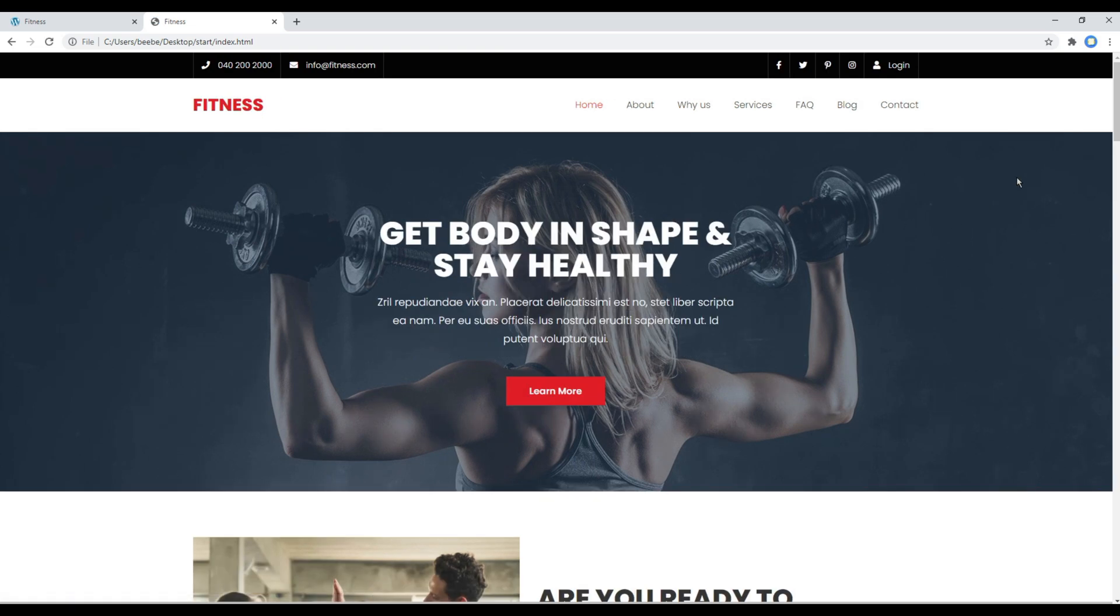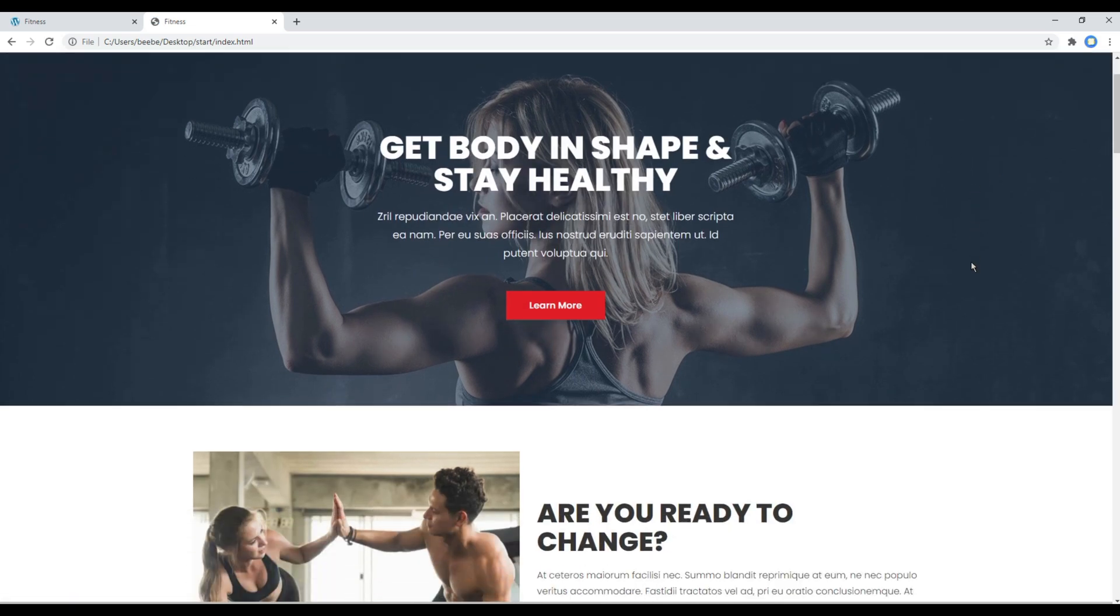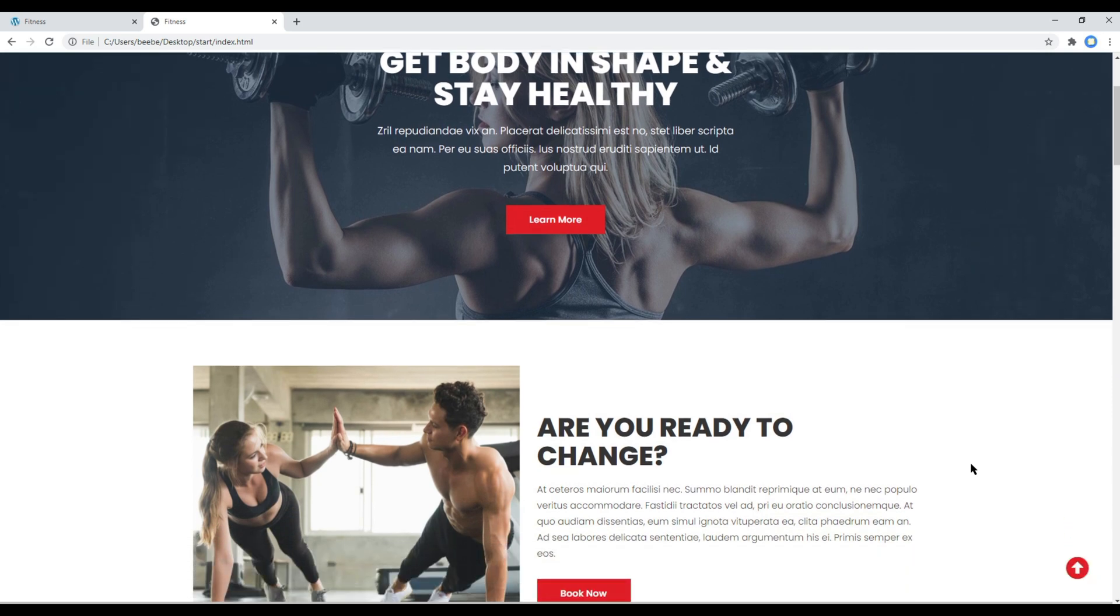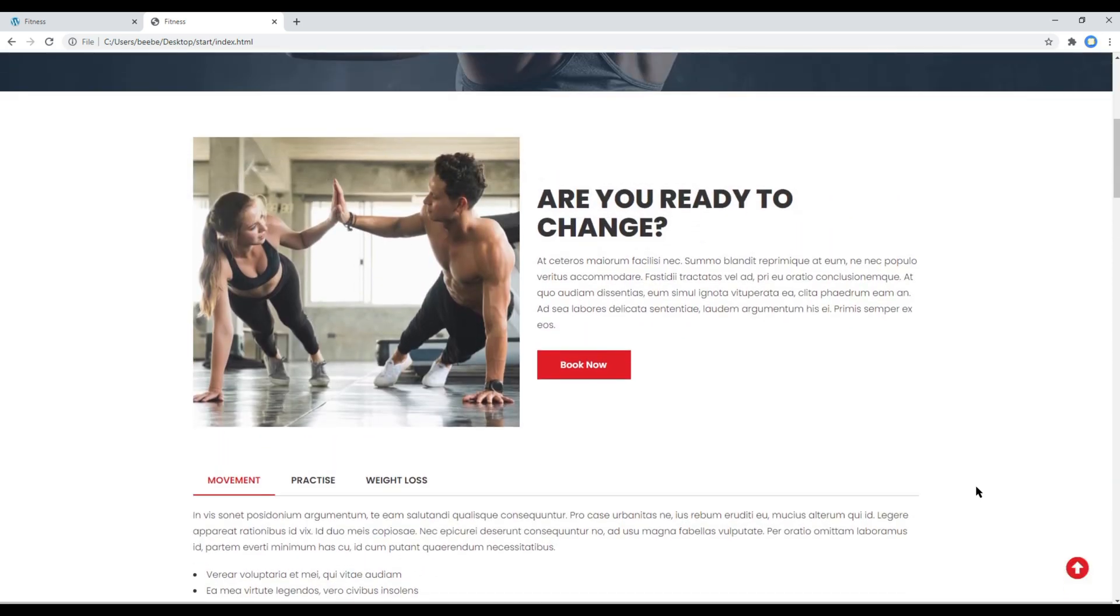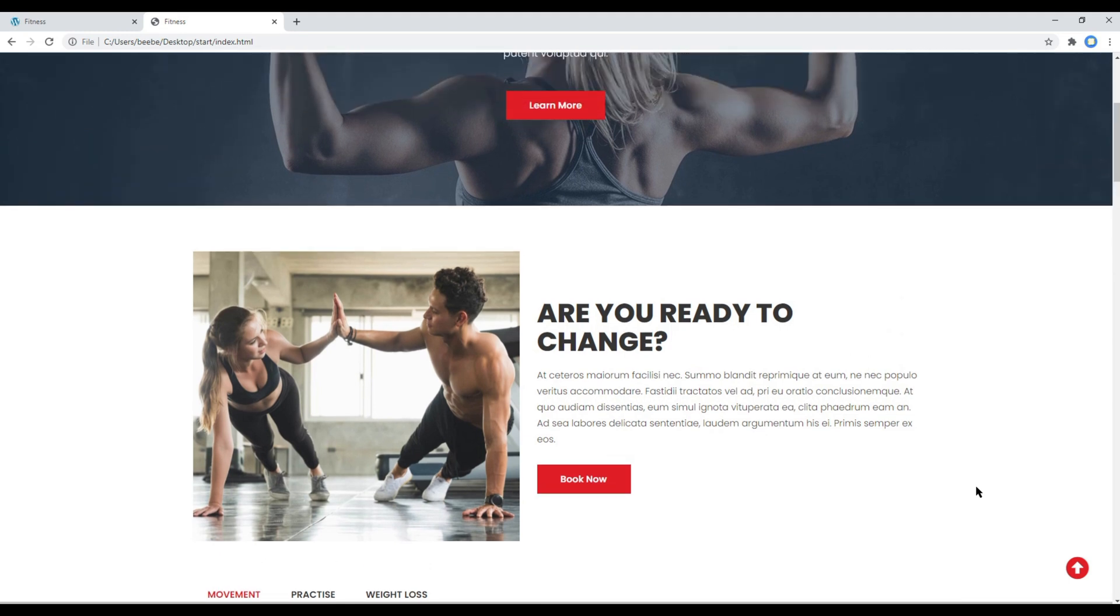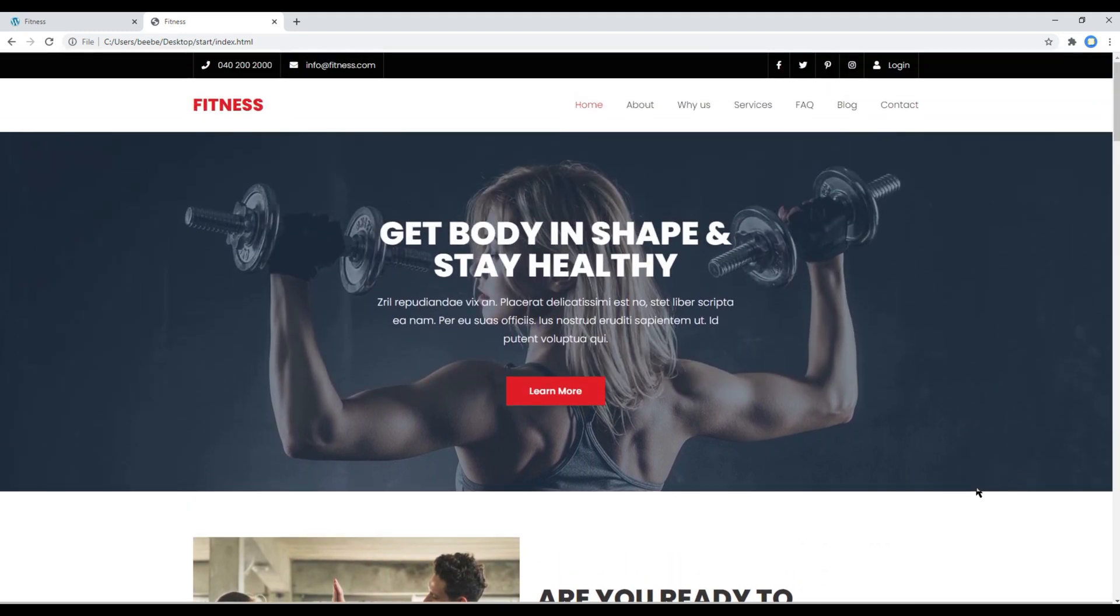And you can scroll slowly, and if the value exceeds 200, then you should see a button over here. But if you scroll up and if the value is less than 200, then it gets hidden again.